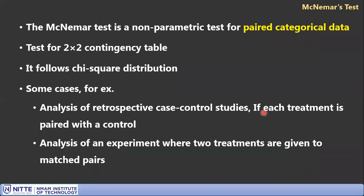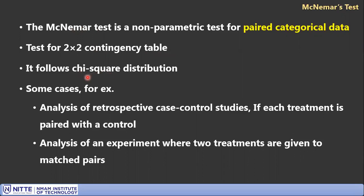McNemar's test is a non-parametric test for paired categorical data. The most important aspect is that the data must be paired. We use a 2×2 contingency table for the analysis, and this test follows a chi-square distribution for large samples. For small samples, a binomial distribution is used instead.